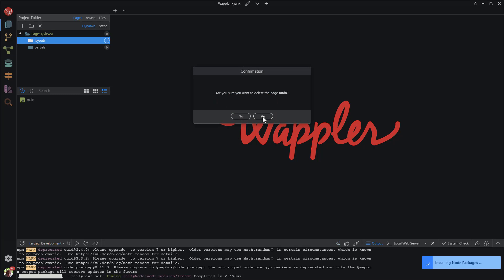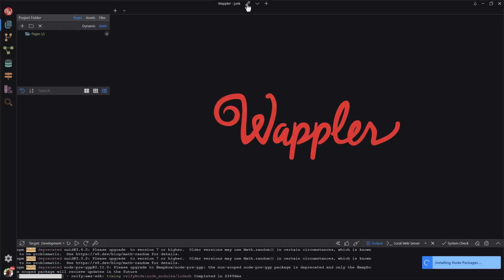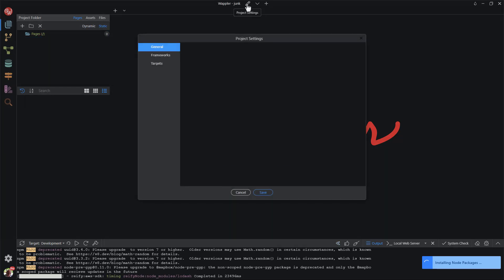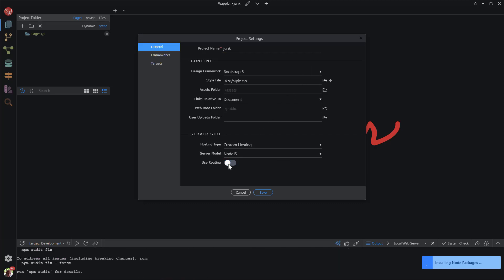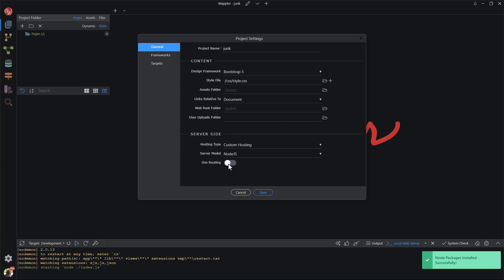The next step is to set the project up. Clicking on the pencil icon shows the project settings dialog. Under the General tab, I leave all of the default settings with the exception of the routing which I turn off. This is not needed for this project.